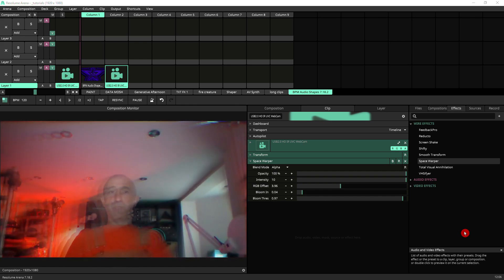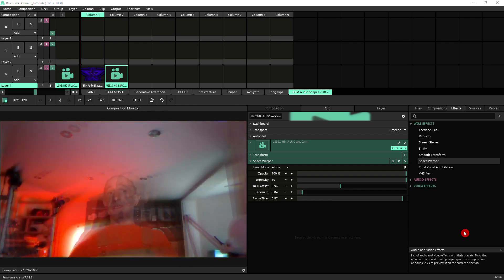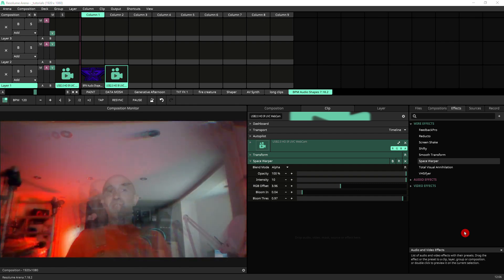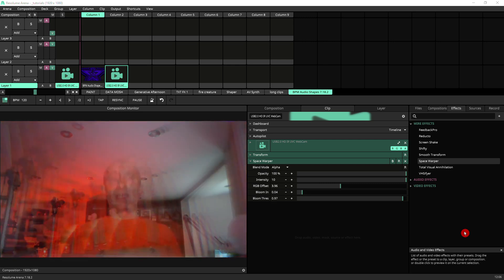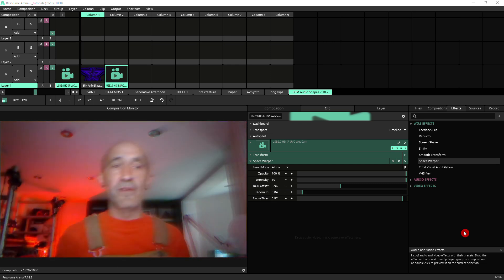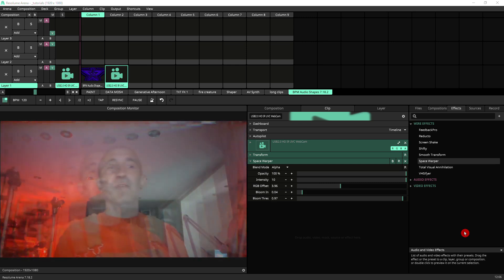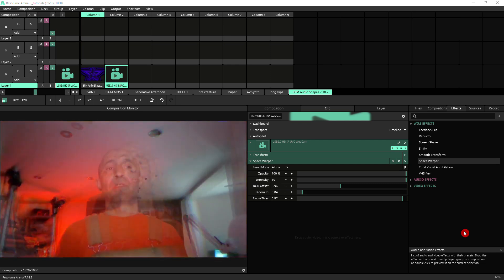Some effects work a lot better with some things than others. Especially ones that utilize edges. So having an alpha channel often makes the effect behave in a very different way.